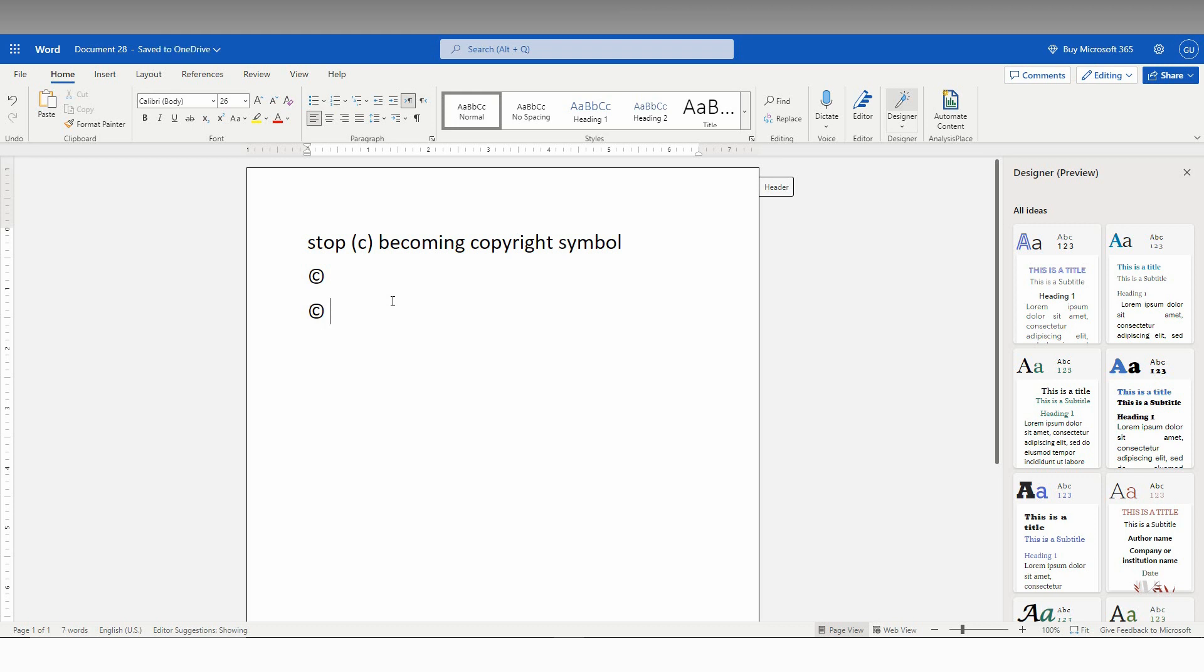And enter the space and also enter Control Z. So, just undo the option. Now, you just click on the space and continue typing. So, the only way to avoid this is to make Control Z.